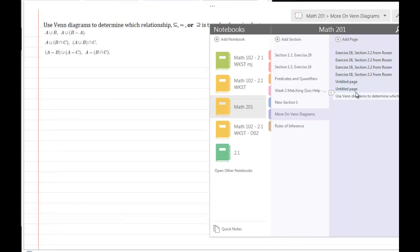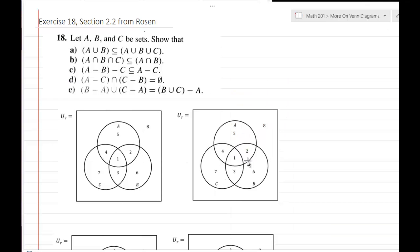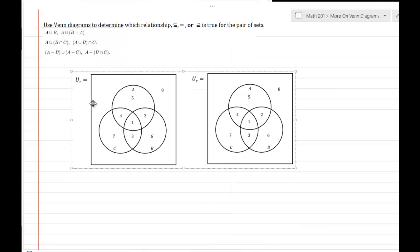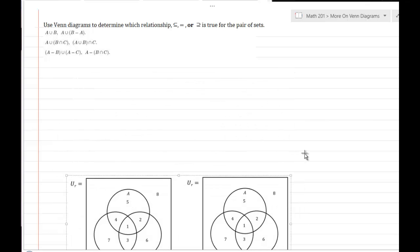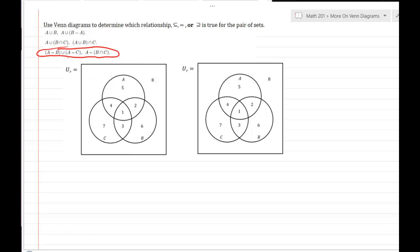Now let's do two more Venn diagrams to understand some new sets and set relationships. Notice that set subtraction is just like intersection with the complement. Let me prove that: A minus B means take A and remove anything that has to do with B, which just leaves regions 4 and 5. Now let's look at A intersect B complement.